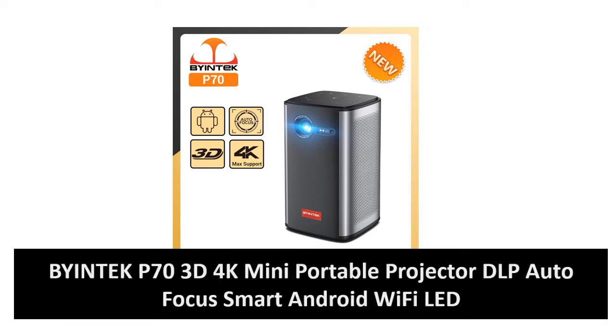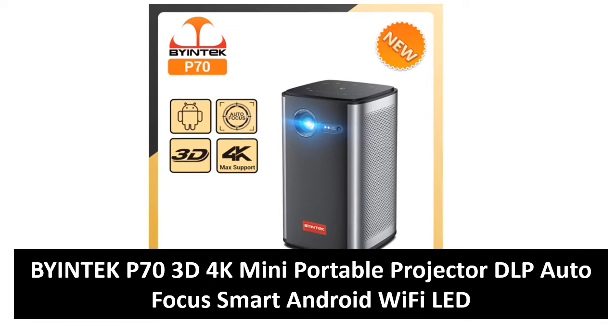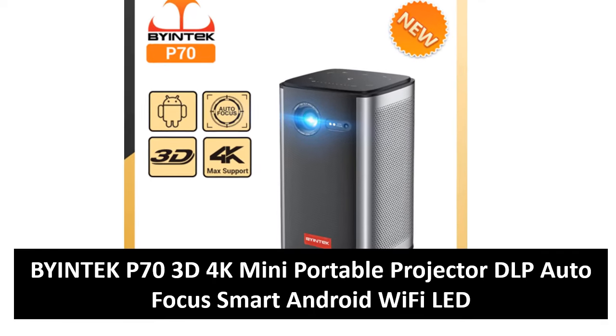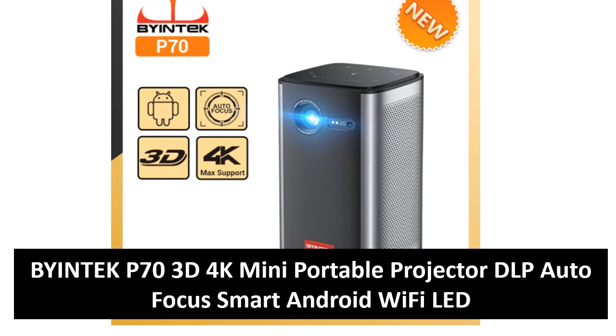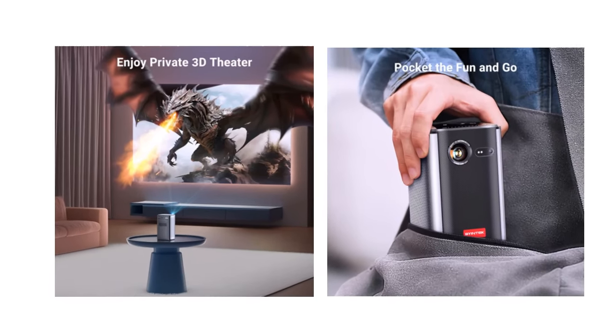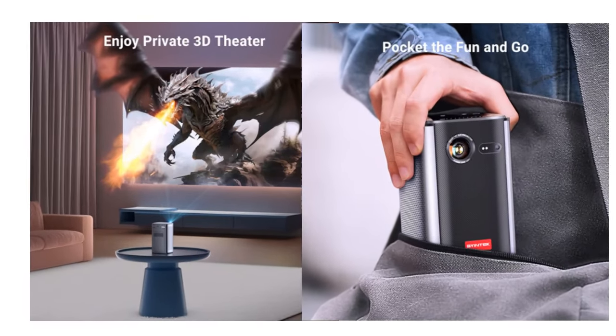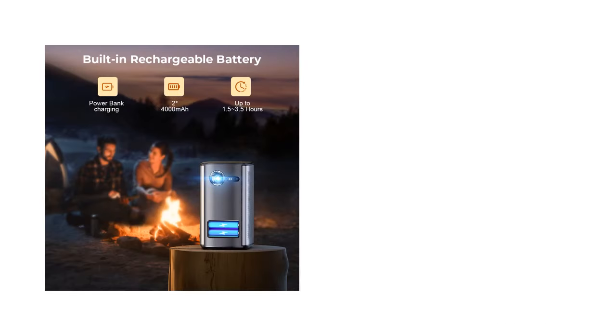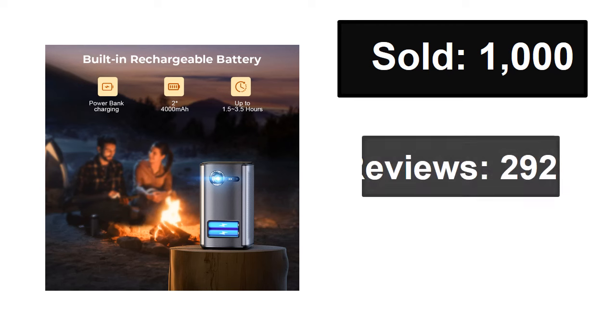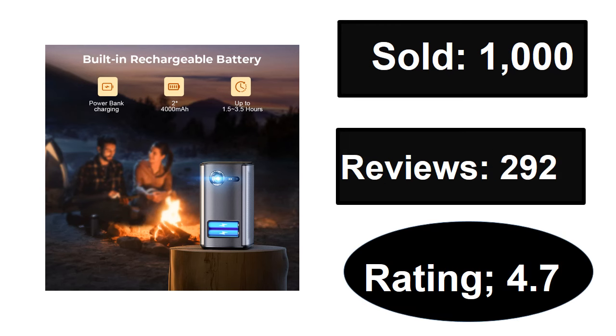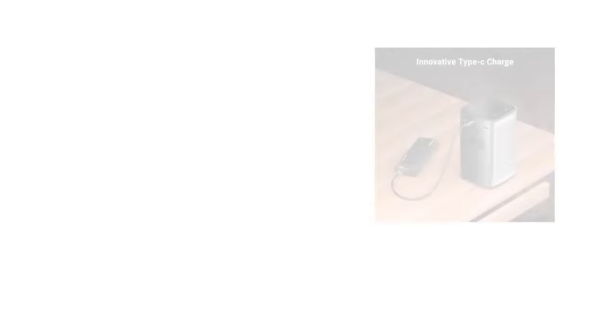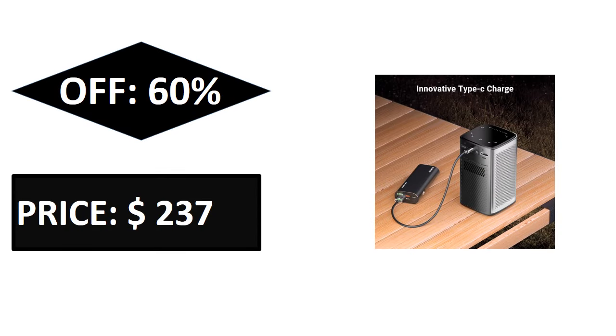At number four. Sold reviews rating. Extra percent off price. If you want more information about this product, please check description box link below.